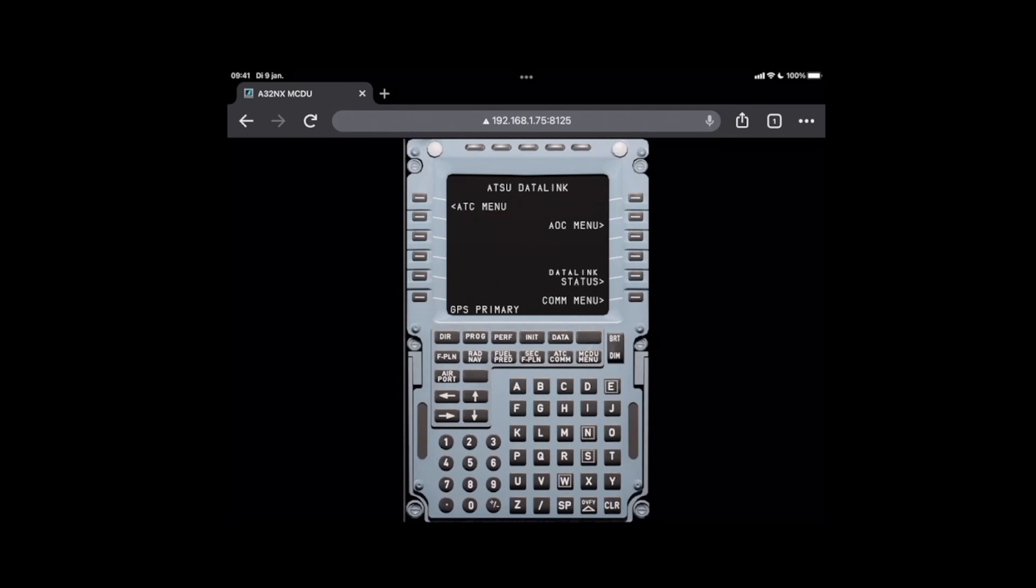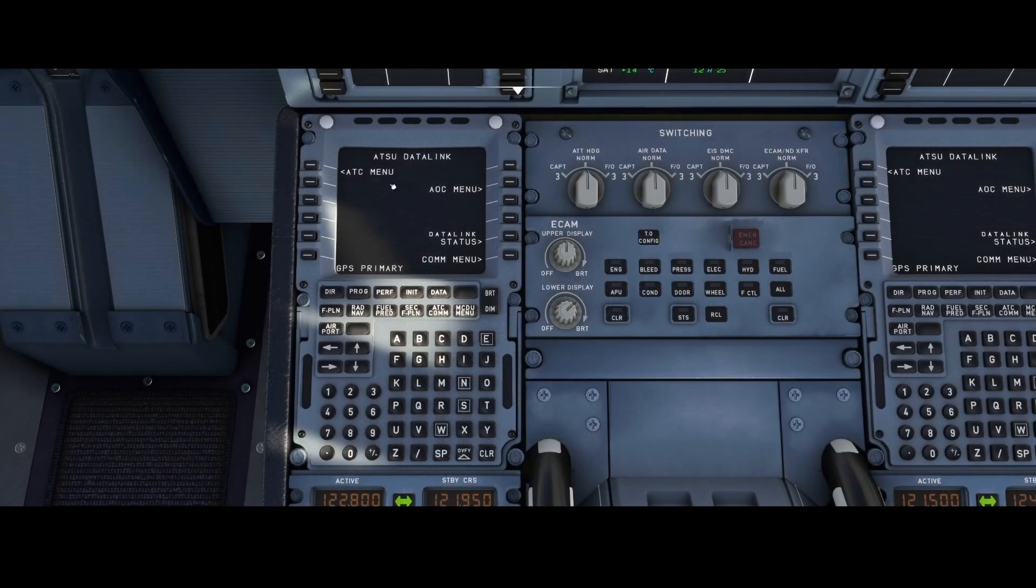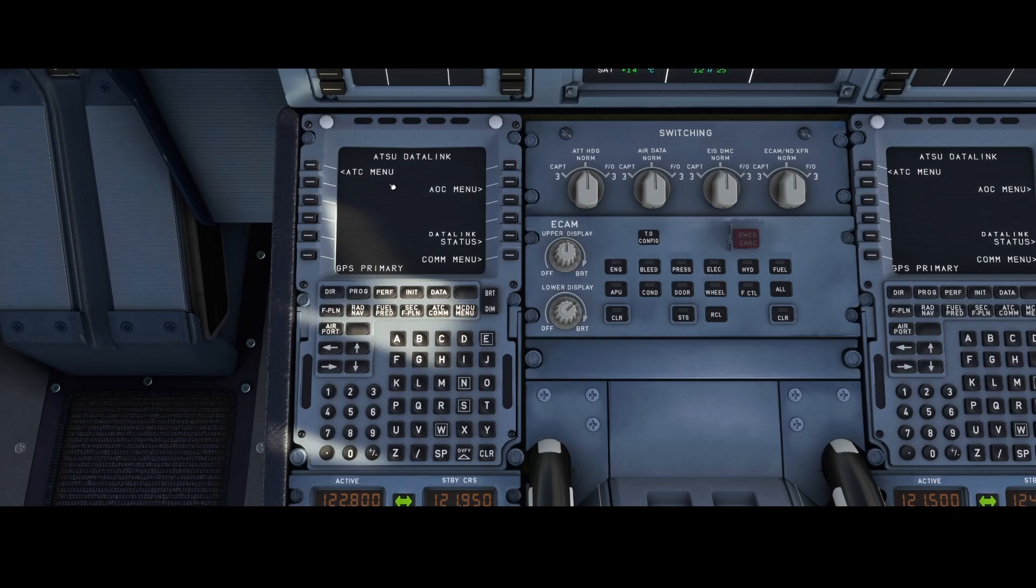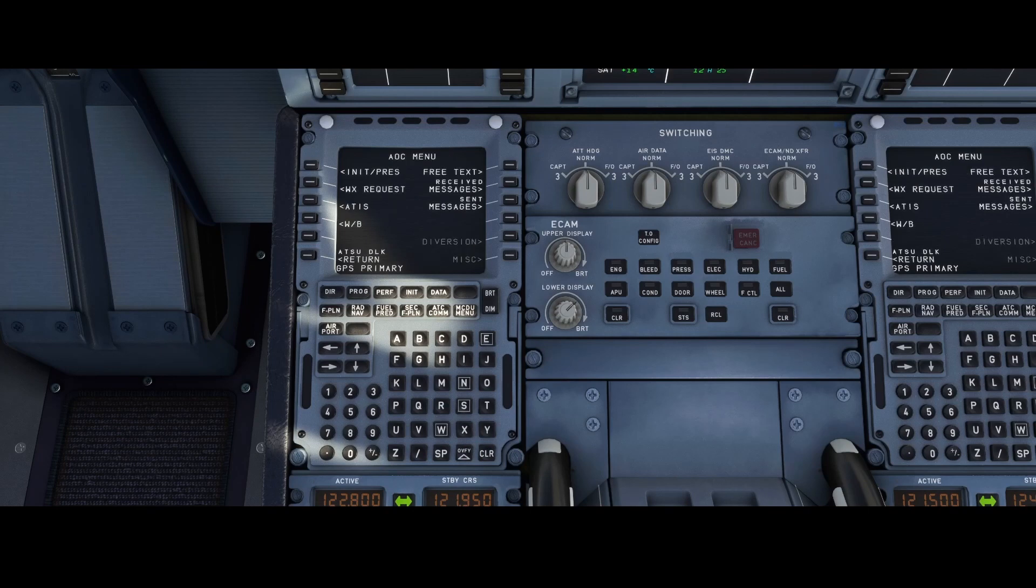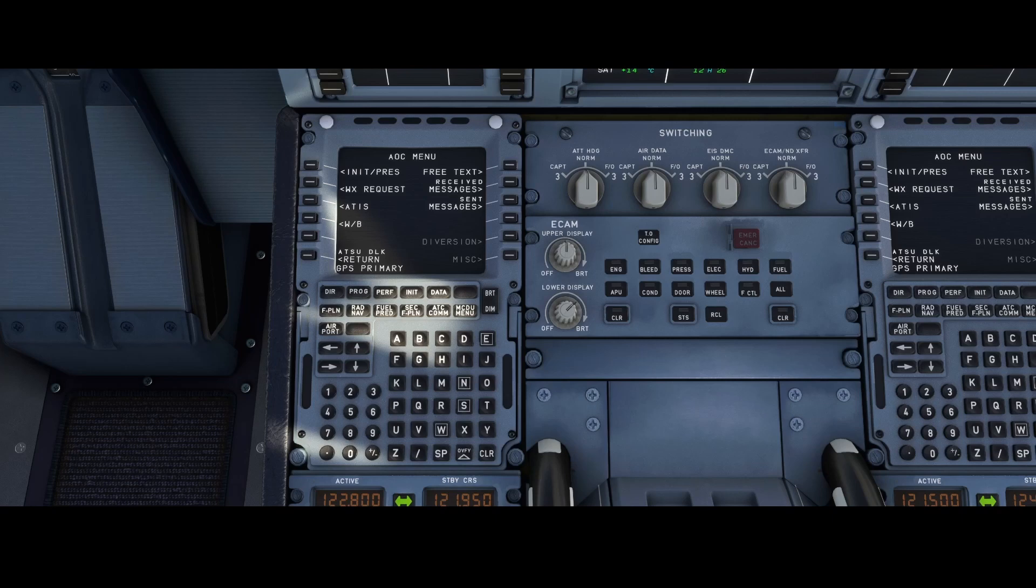Like I'm currently doing, and if we would now switch back to Flight Simulator, we will see that it switched to that menu remotely. I'm going to go to the AOC, and it switches to the AOC menu in the A32NX. So by using this great feature, you can now remotely control the MCDU by using a different device or by using a different monitor where you open the web browser on.